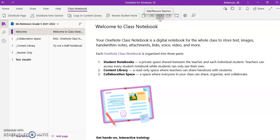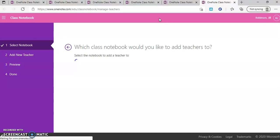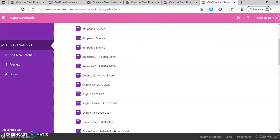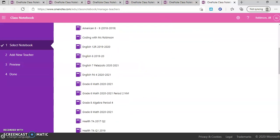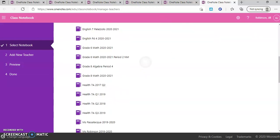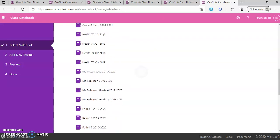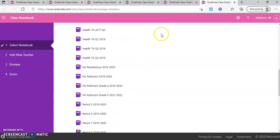You're going to click add or remove teachers. So if you have a special area teacher or an inclusion teacher that you want to add to your notebook to give them full access to the notebook, you can do the same thing, very similar to adding a student. And you're just going to scroll down and you're going to look for the notebook where you want to add that teacher.